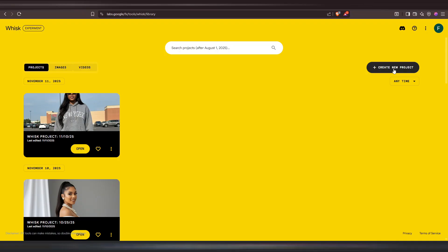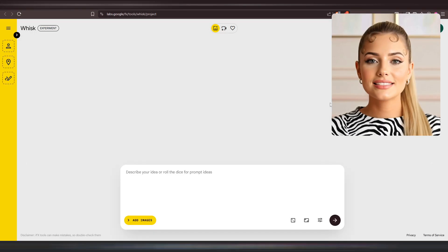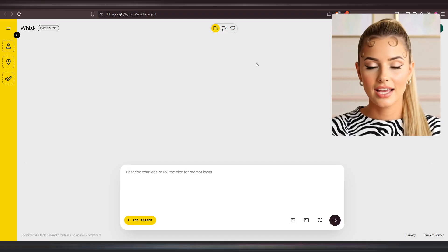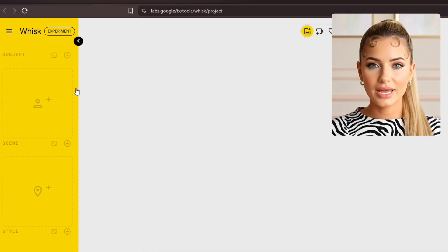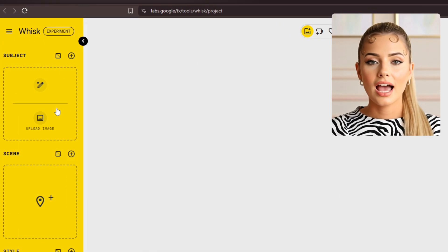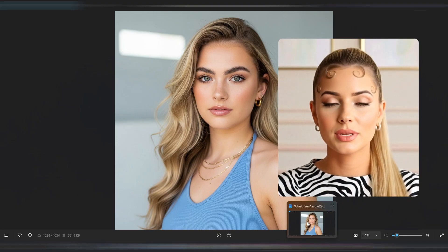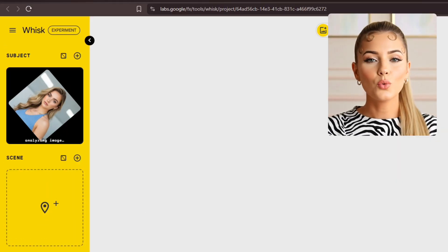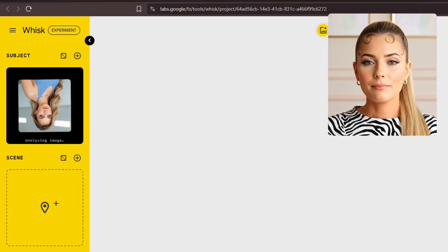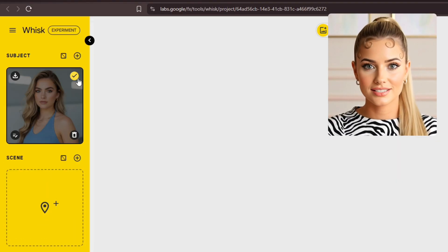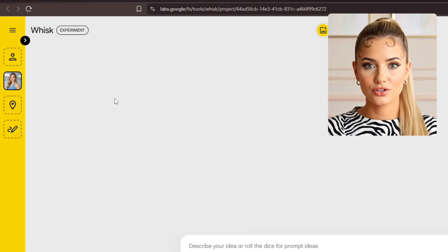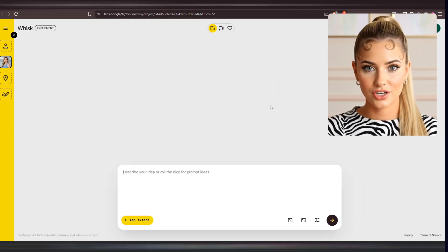After creating your base image, don't use the same project for generating more images — open a new project instead. Inside your new project on WISC AI, go to the left panel, find the subject section, and upload your base image. This image will be your reference, the face you want to recreate in different pictures. After the upload, WISC AI will analyze it. Make sure the checkbox here is ticked, then close the panel to give yourself more space in the center.